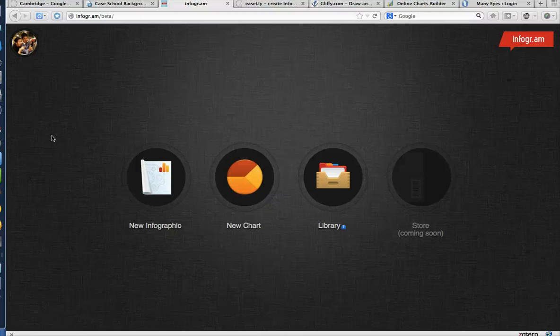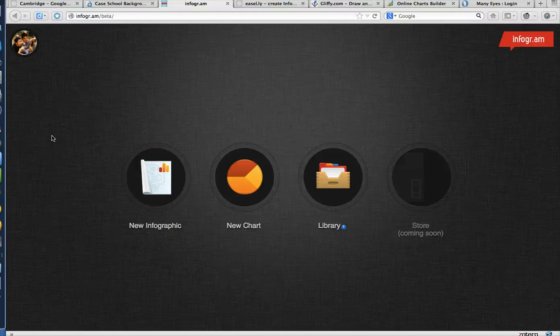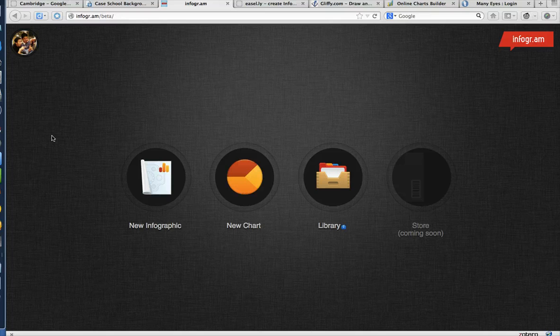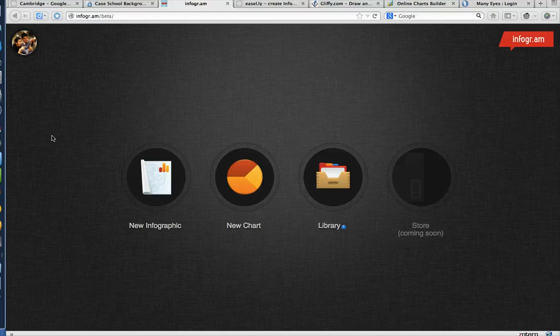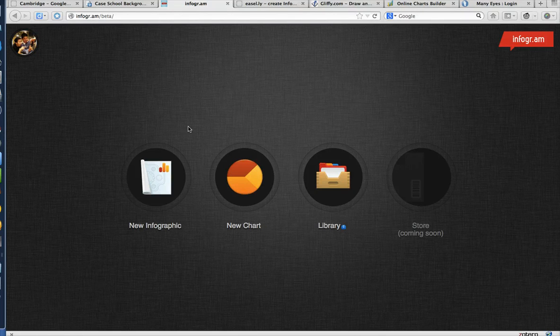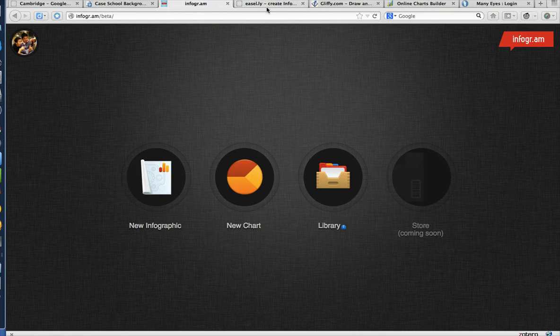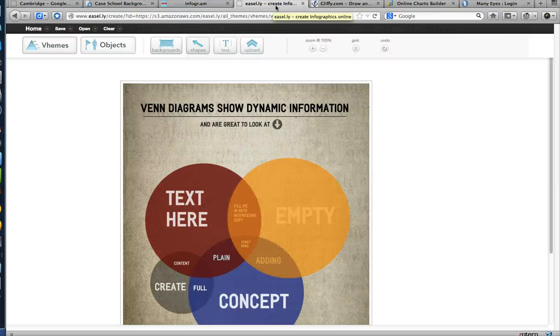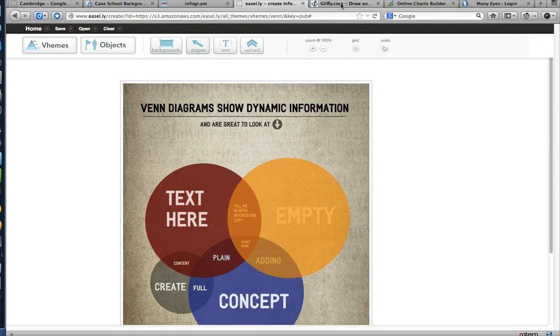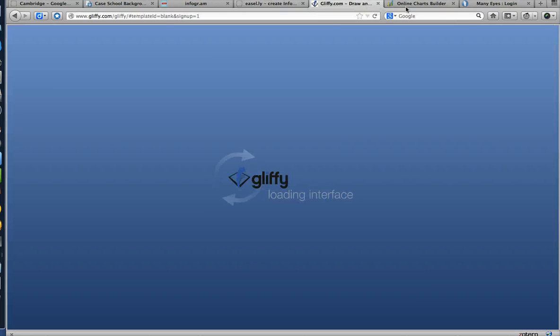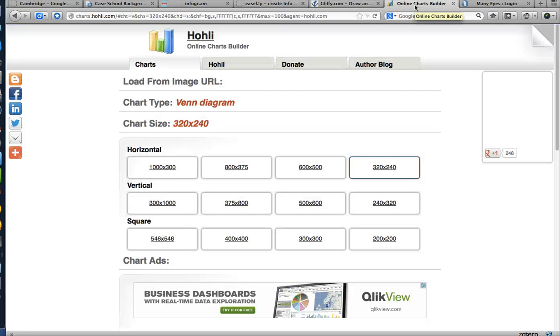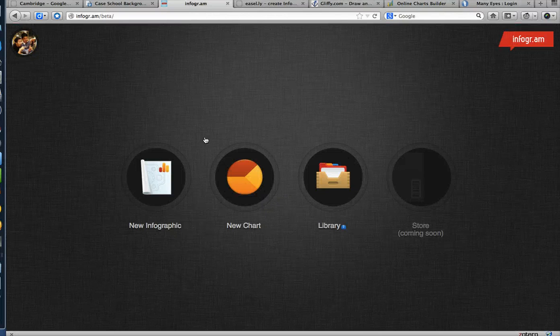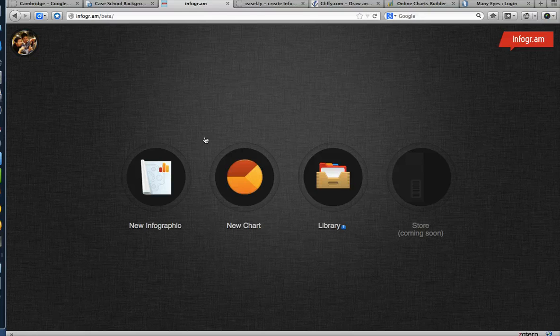We are live. My name is David and I'd like to design an infographic based on some of my MPhil project case data. So I've opened up several infographic programs including Infogram, Easel.ly, Gliffy, Online Charts Builder, and ManyEyes. And I'm going to start with Infogram.